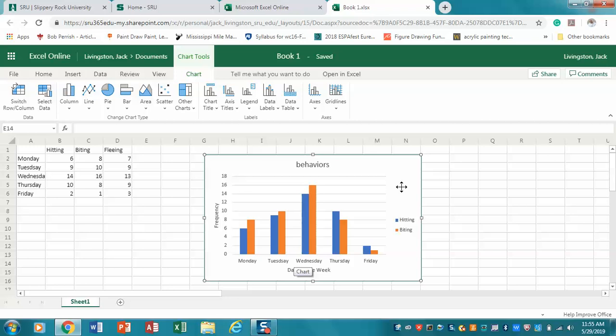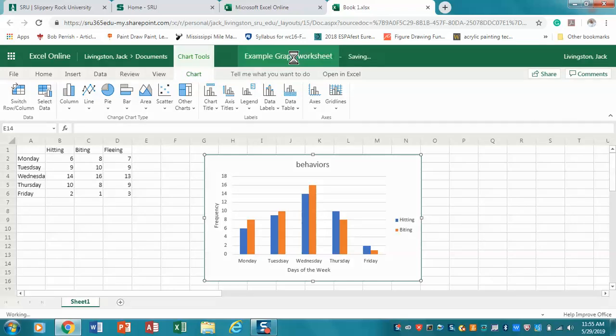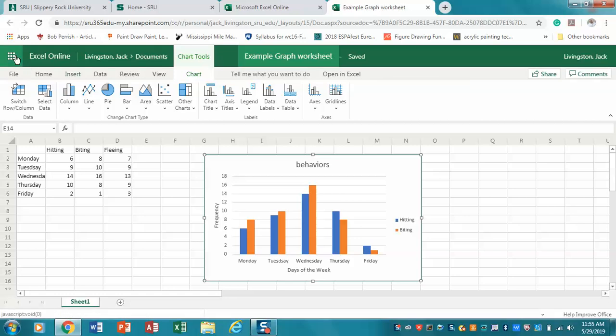So that's creating graphs. The advantage of working in the cloud is that once I've done this, you'll notice it says Book 1. I'm going to just rename that - all I have to do is click on it and say Example Graph Worksheet. Saving, and now it is saved.